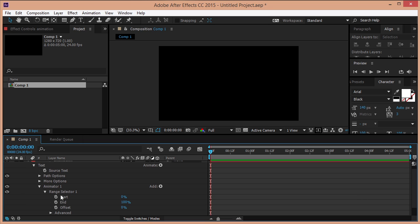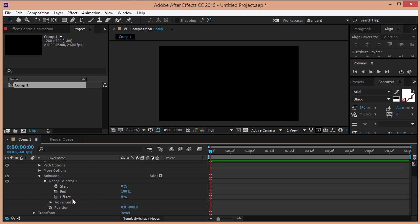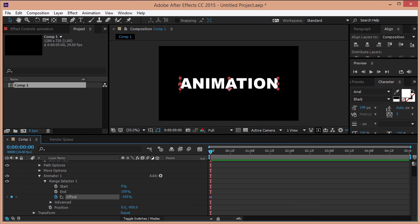Click on the range selector and set a keyframe for offset on the first frame of our composition and type in minus 100. Go forward one second and type in 100.